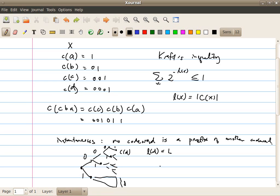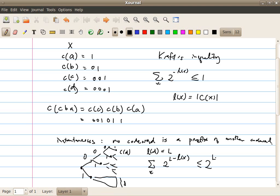Writing this mathematically: the number of descendants at level L for code word C(x) is 2 to the power of (L minus L(x)). For example, for code word C(x) at depth L(x) = 2 with L = 4, the number of descendants is 2 to the (4 minus 2) = 4. Summing over all code words, this must be less than or equal to the total possible descendants 2^L, which immediately gives us the Kraft inequality.